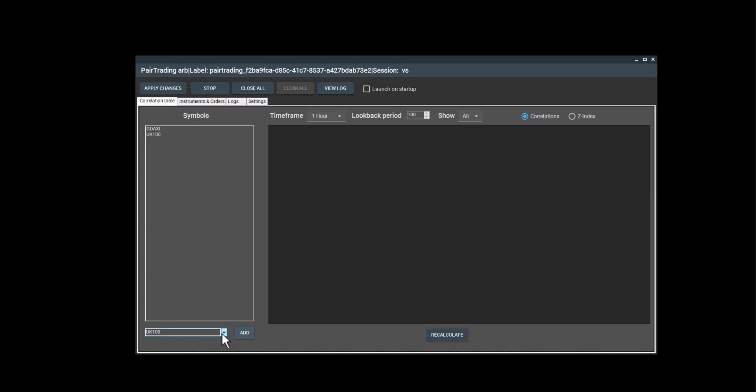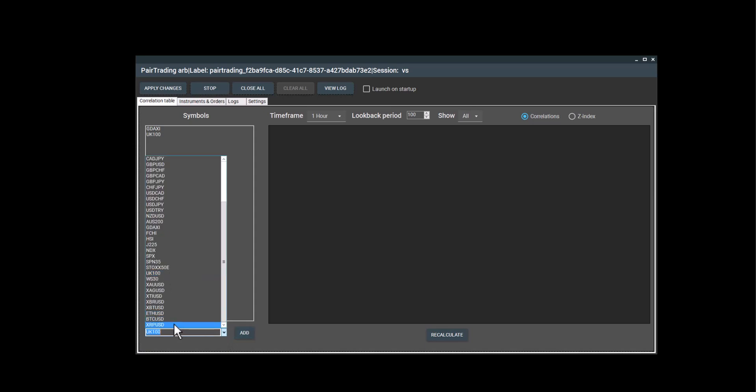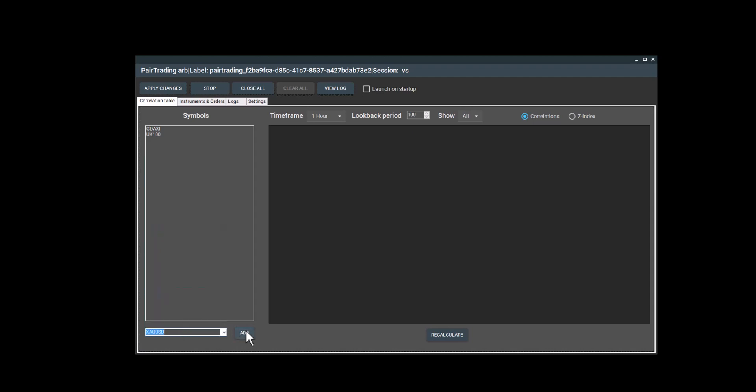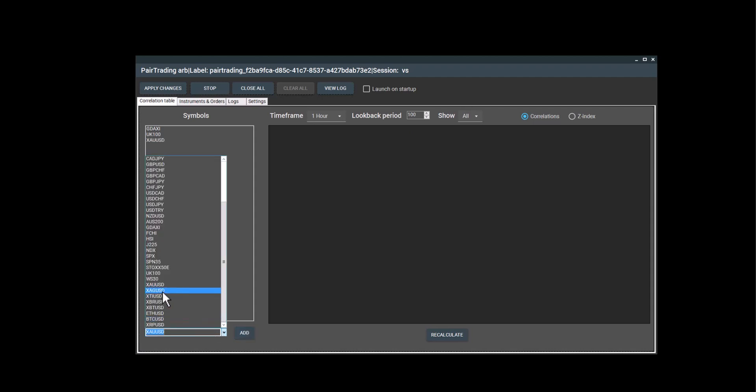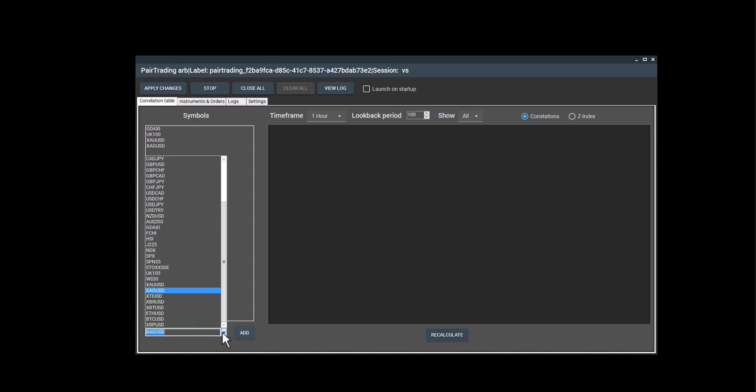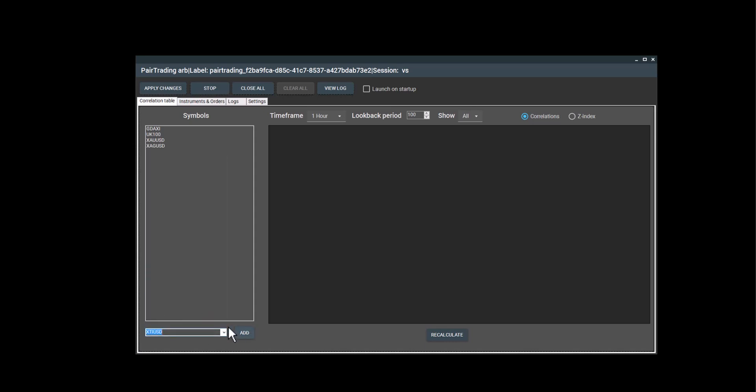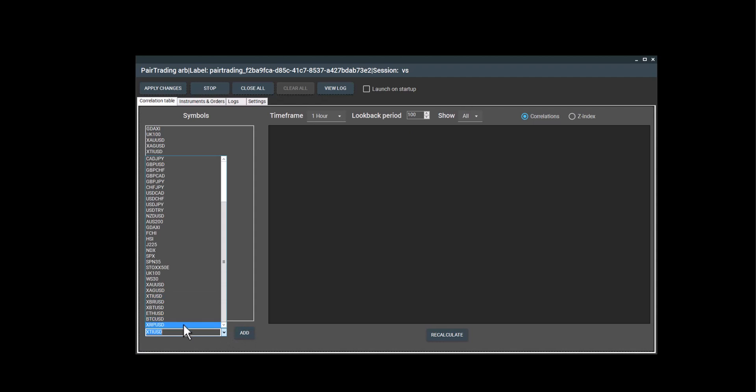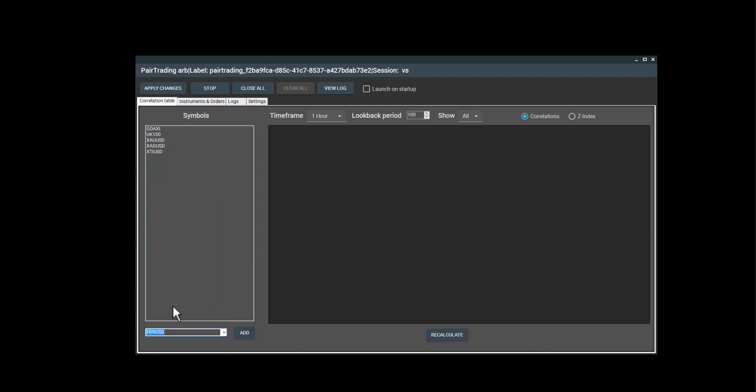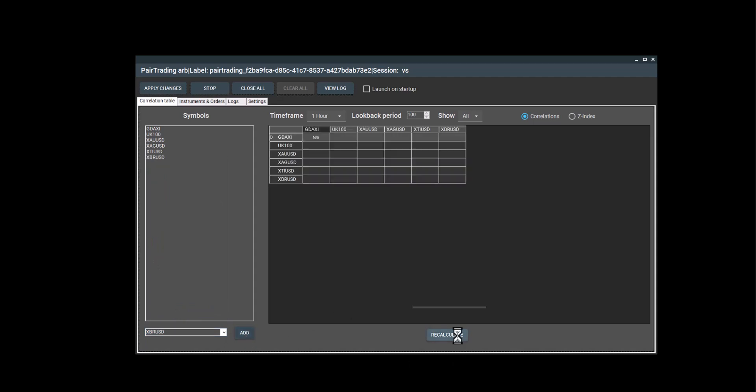For example, I will add G Daxi as well as UK 100. I'll also add gold, silver, and oil here as well. And add Texas and Brent for oil. So here I'll select all the pairs that I want to see correlations for. Perfect. I'll click recalculate. And it shows me a table with the correlation of each symbol.